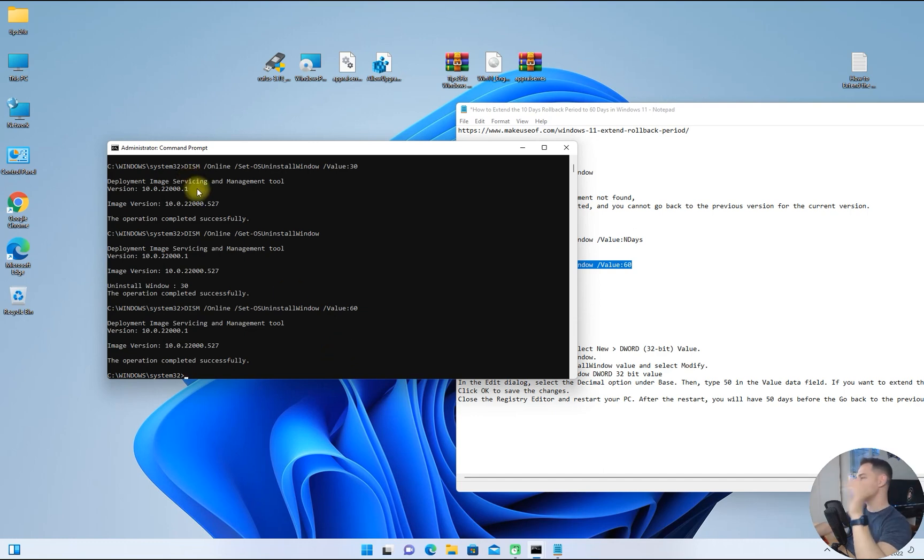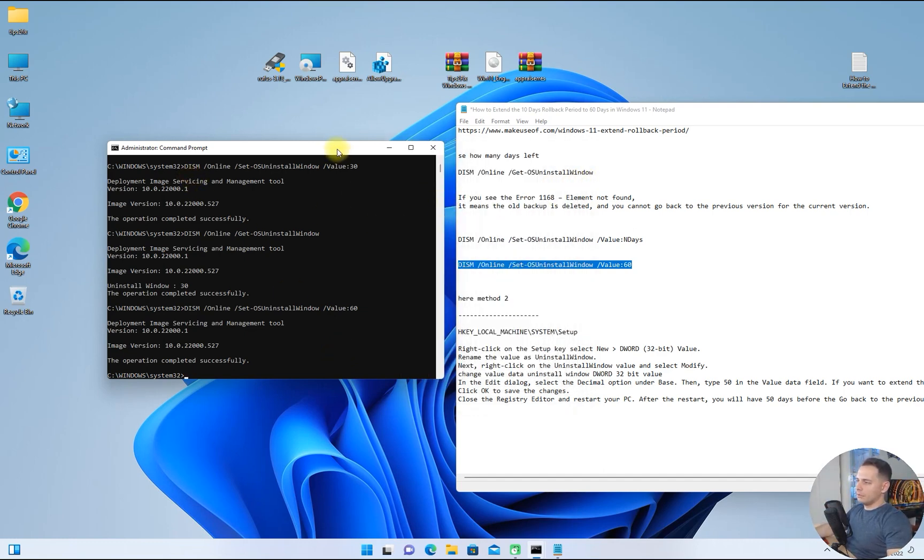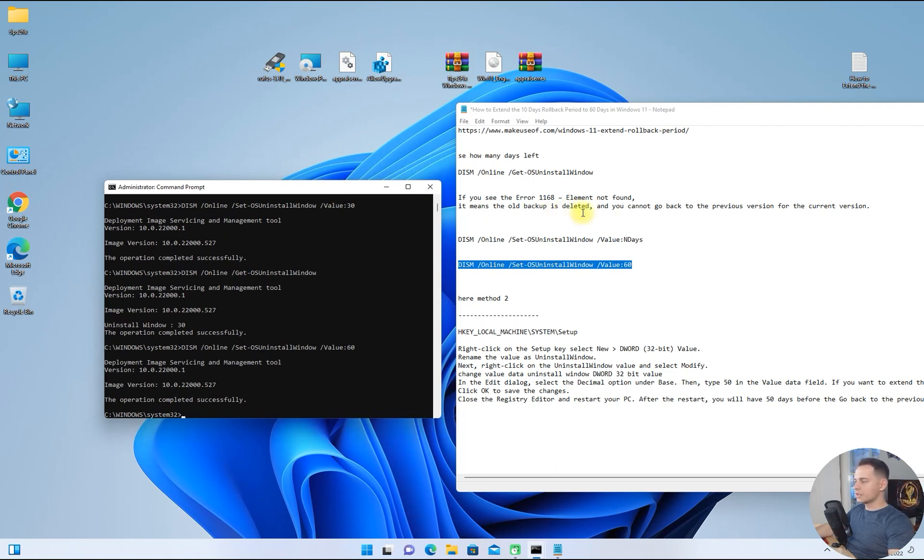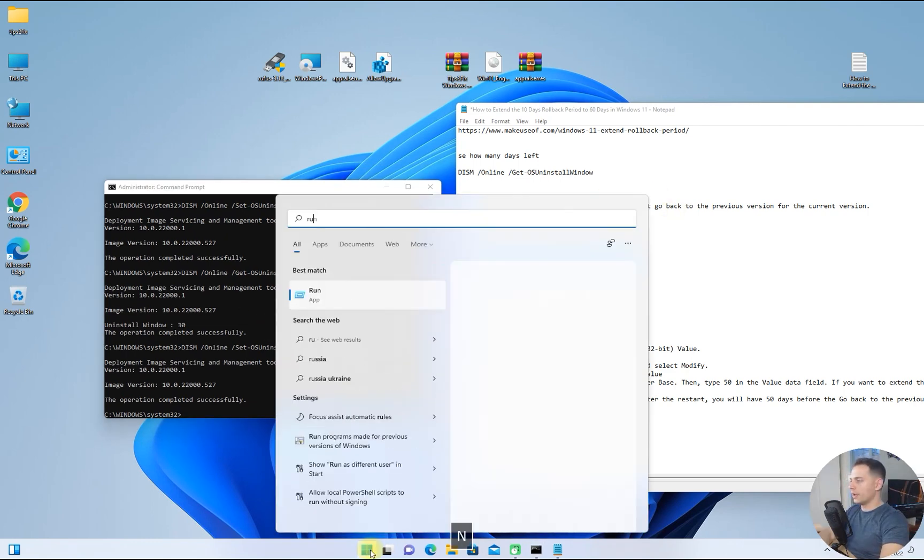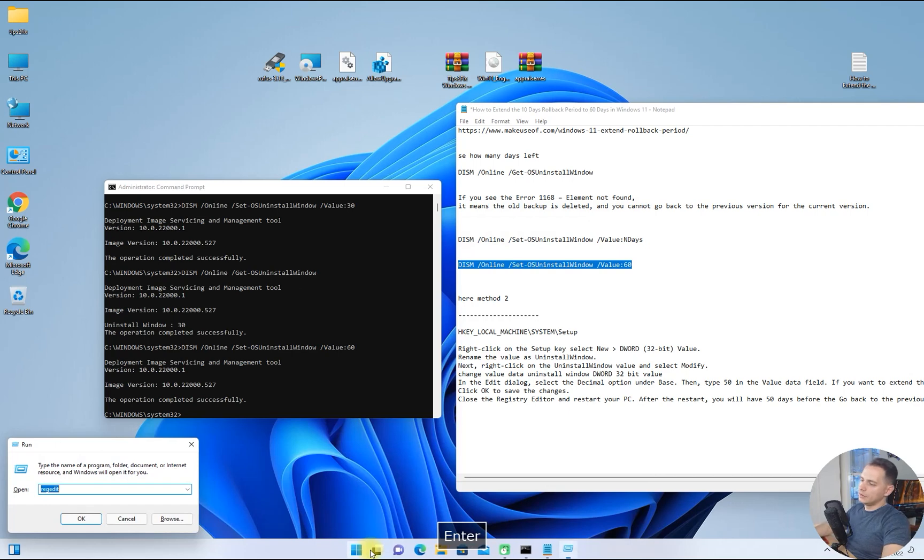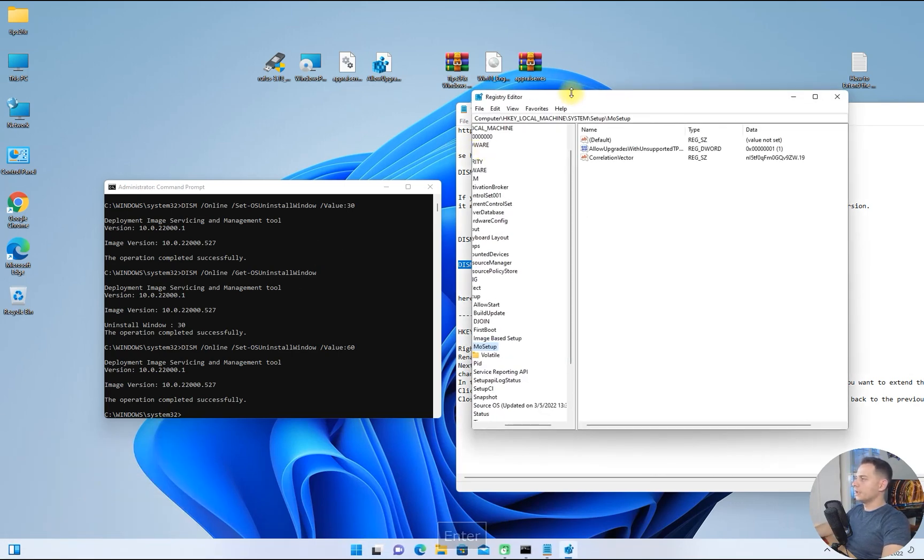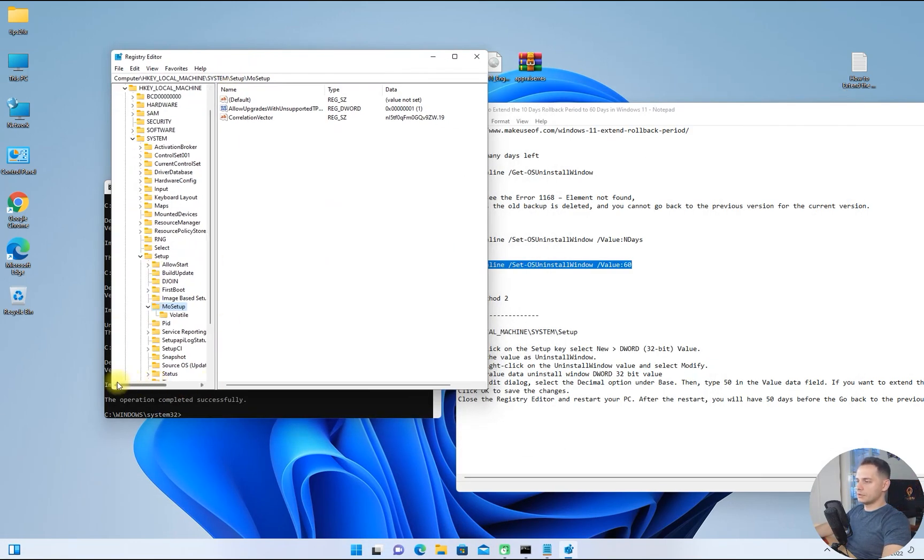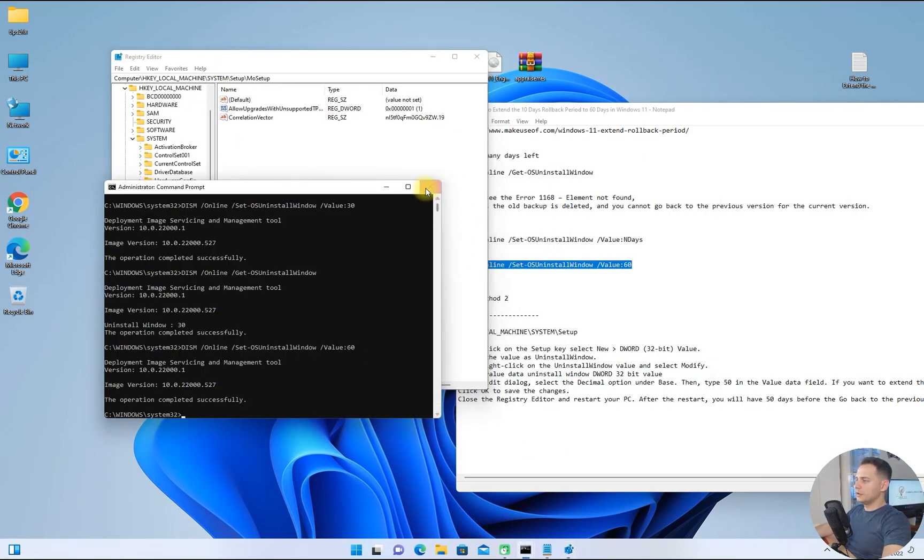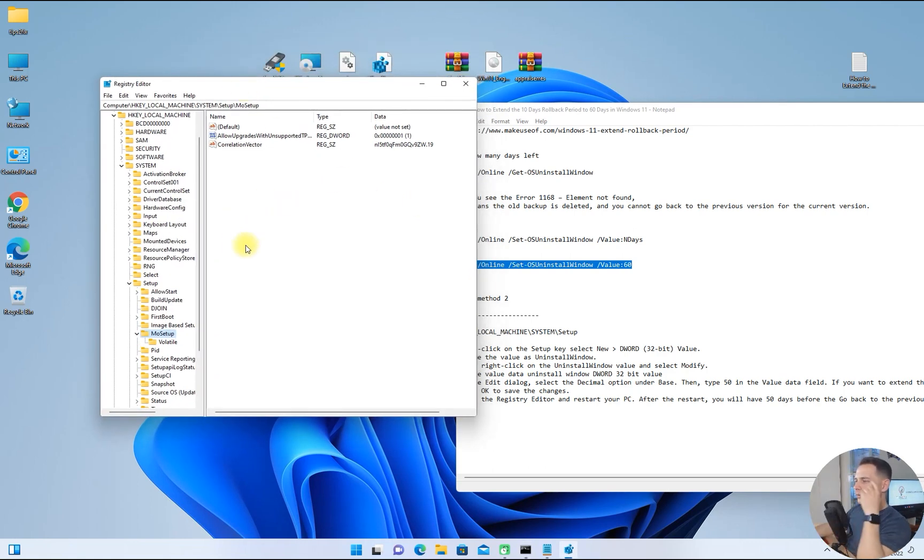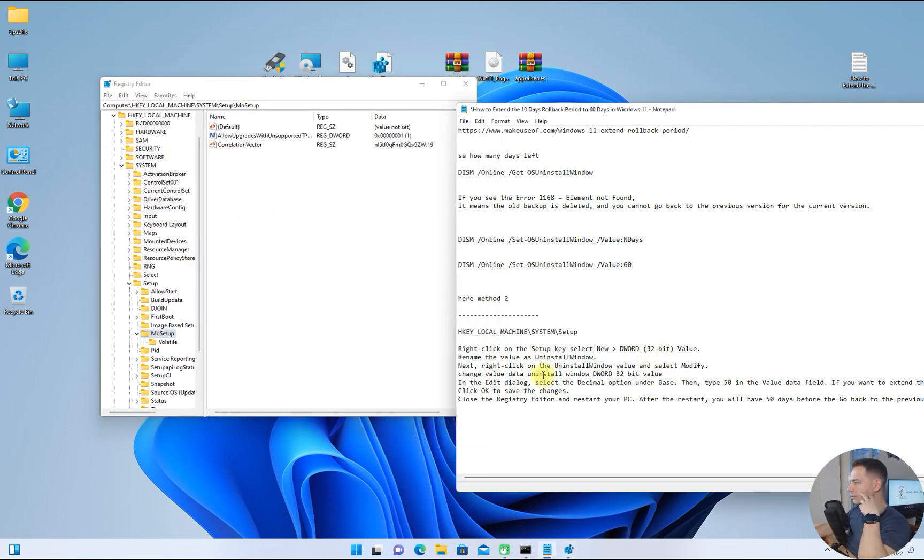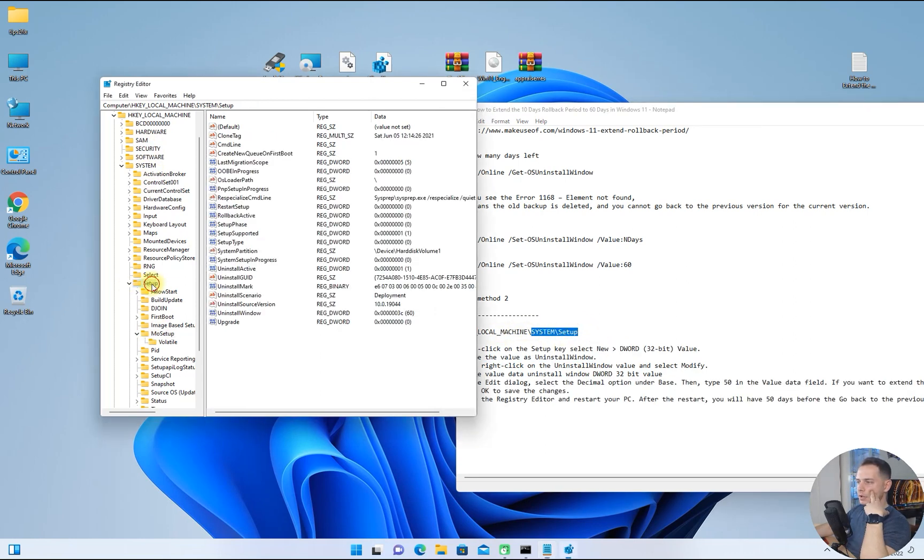This is the first method, but the other method is using the registry editor. Run regedit and let's go and see. On the regedit, we have to go to System Setup. Right click here on System Setup.